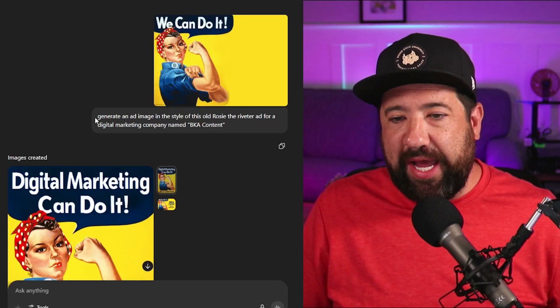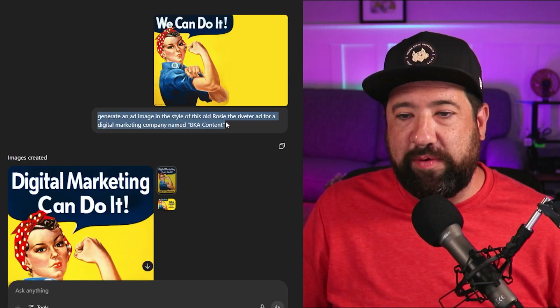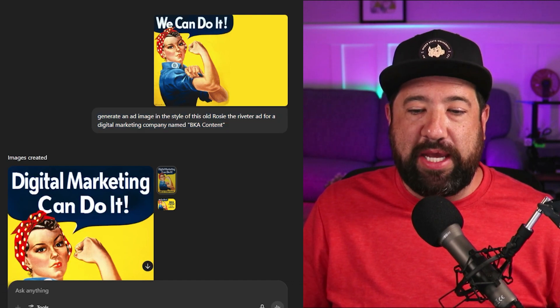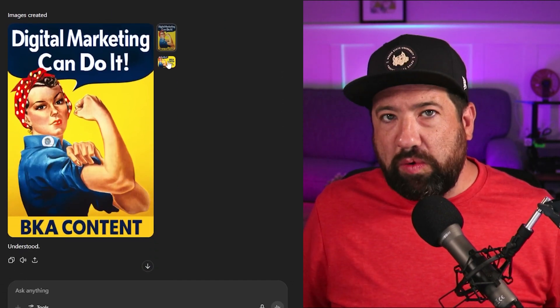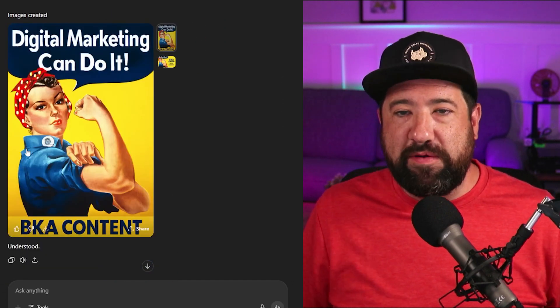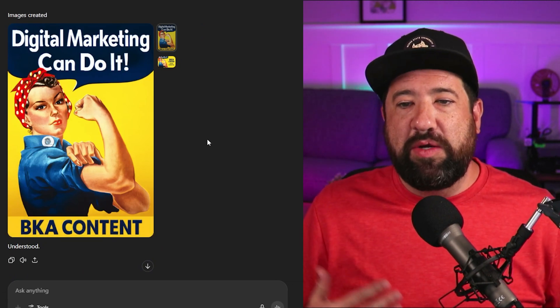Another really cool example: I pulled a Rosie the Riveter image, put it into ChatGPT, and said, generate an ad image in the style of this old Rosie the Riveter ad for a digital marketing company named BKA Content. It really did take the same look and feel from that original image and gave me a couple of different versions with BKA Content. This is a great way to reimagine something or get ideas that give a similar nostalgic vibe, without necessarily stealing or copying things directly from the internet.